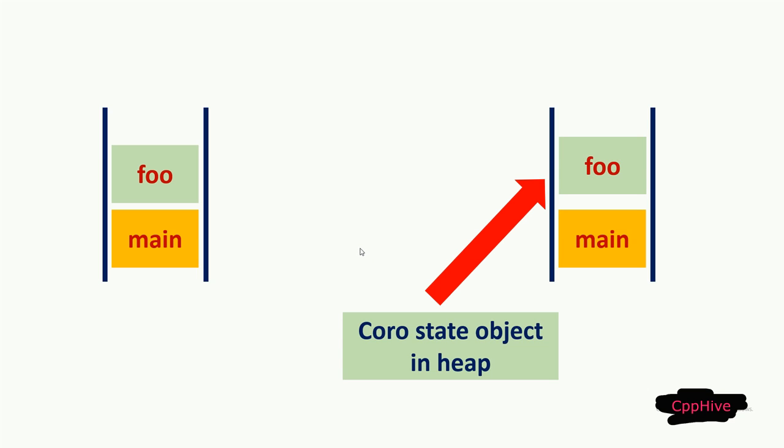When the coroutine suspends, it will update the state object in heap using the values updated in the executed stack frame, and pop the temporary stack frame from the caller stack. But we can again resume the execution of the coroutine as we have restored the states in the heap.